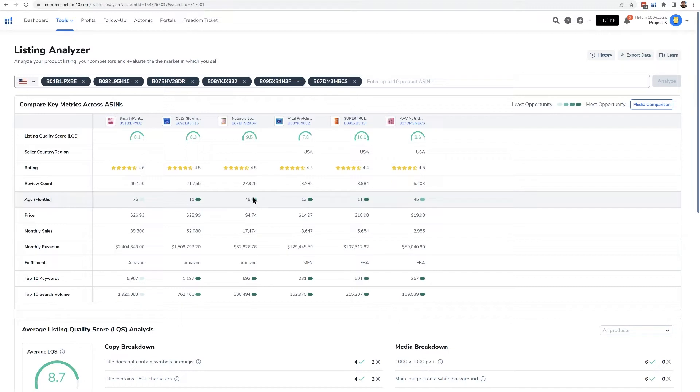Like less than a year on Amazon. It's the same thing with these keywords.